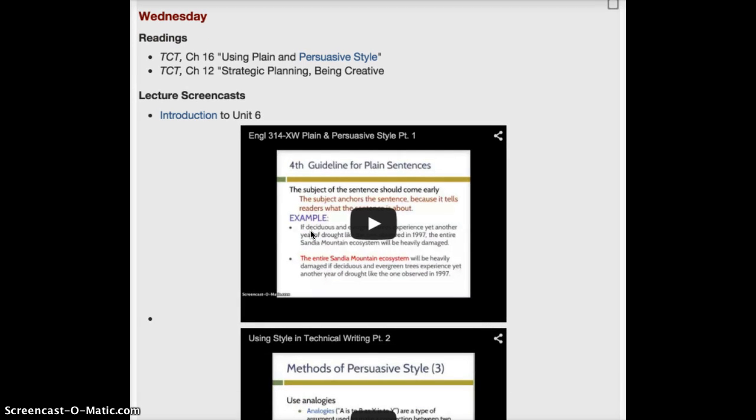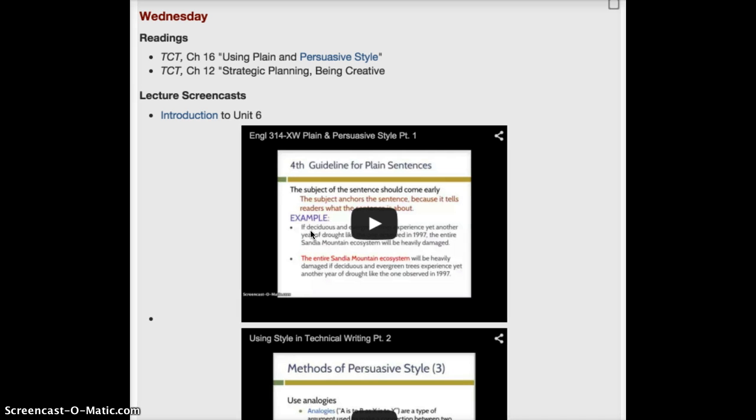For Wednesday, please read chapter 16, Using Plain and Persuasive Style, and also chapter 12, Strategic Planning and Being Creative.